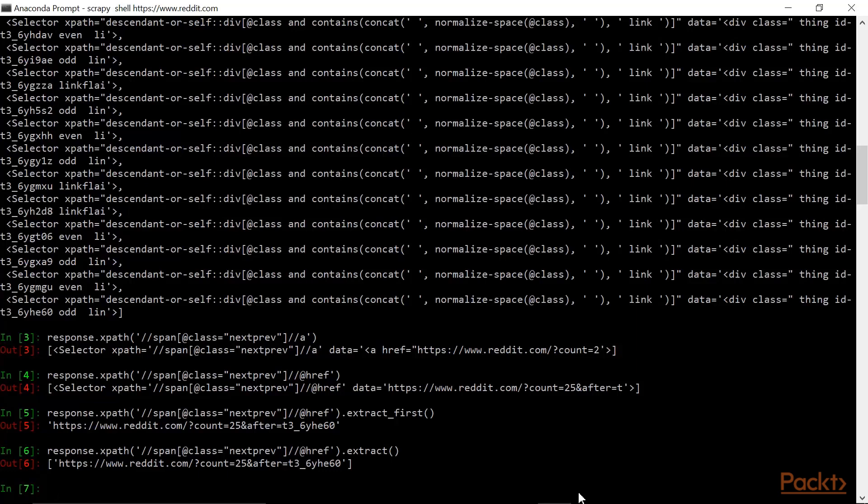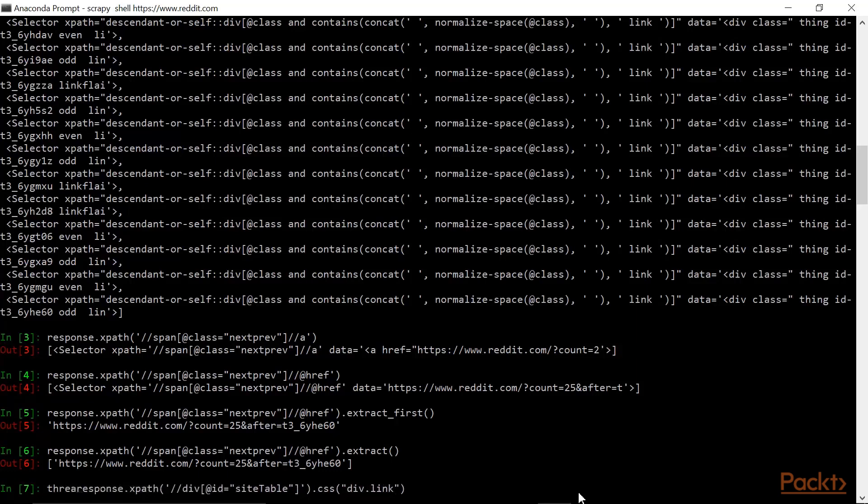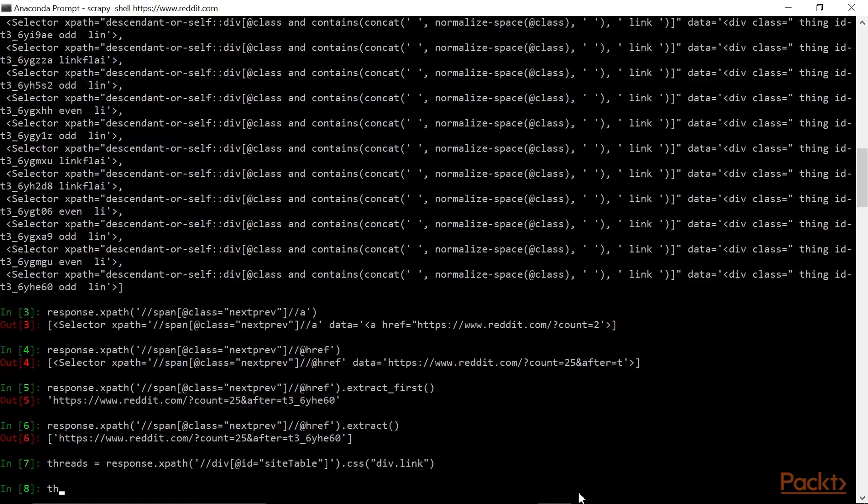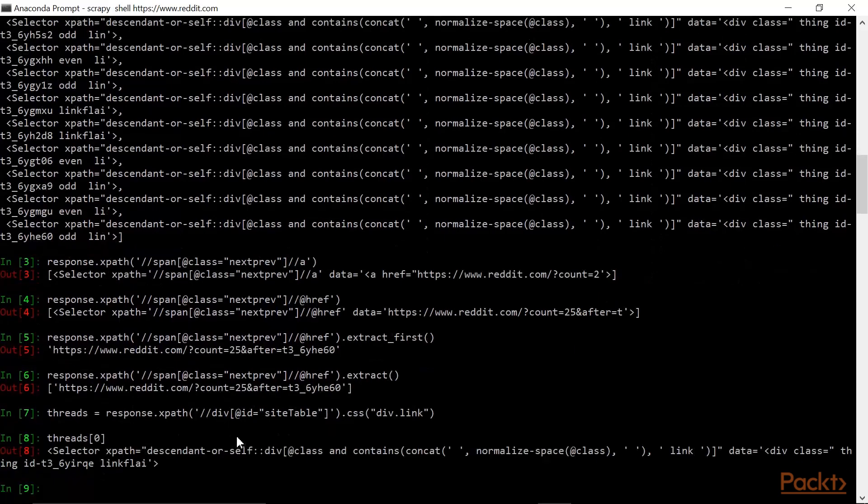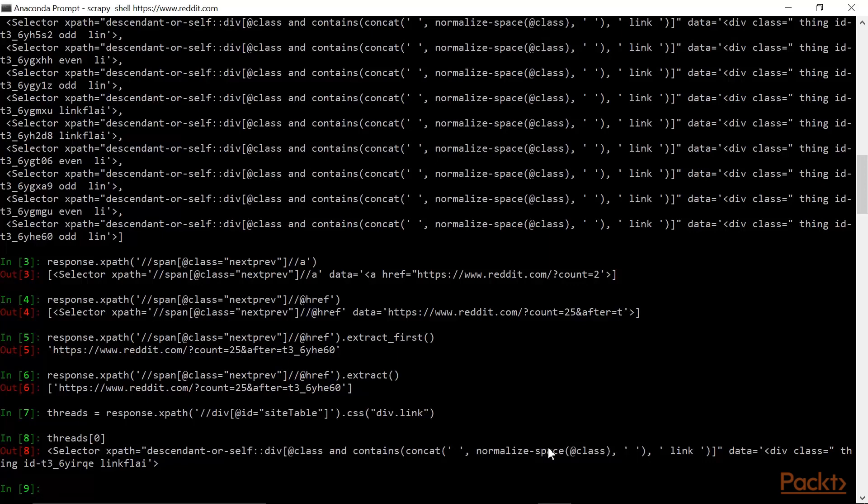Now let's get a list of all divs with links in them. This is similar to the command that we had before, but I'm going to actually save the result in the object threads. This will be a list. Here's what the first element of this list looks like. We can actually see the XPath that was used to select this object. Notice that there is some translation of the CSS into XPath notation.